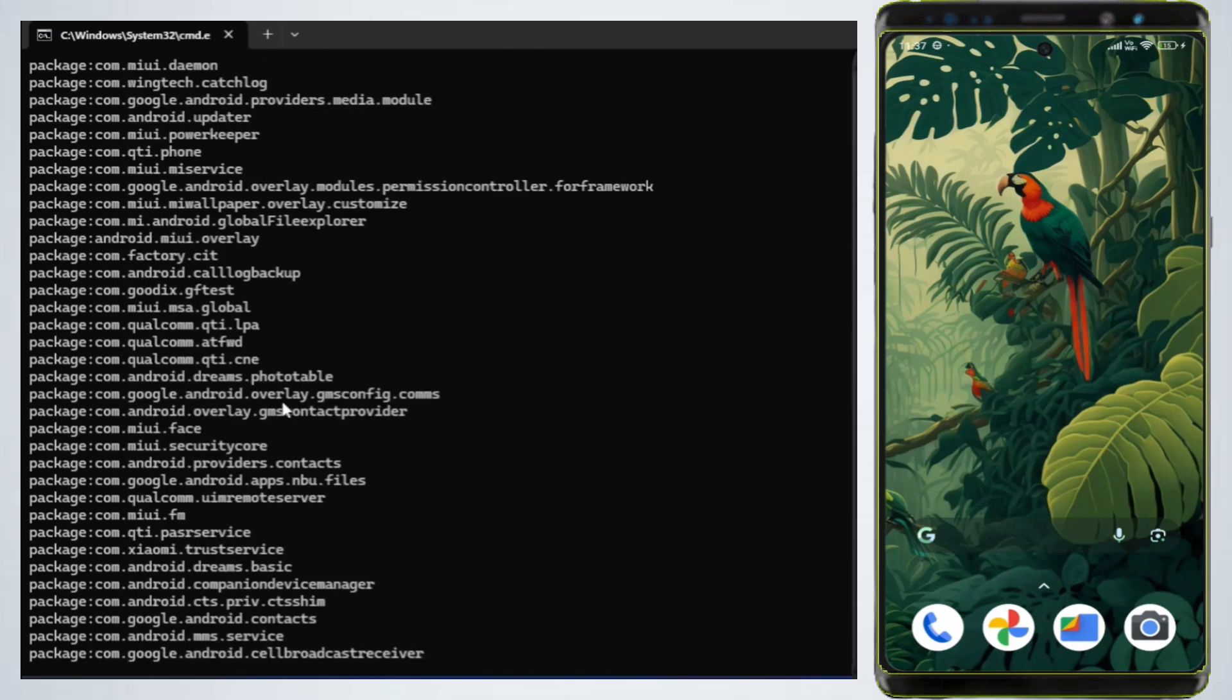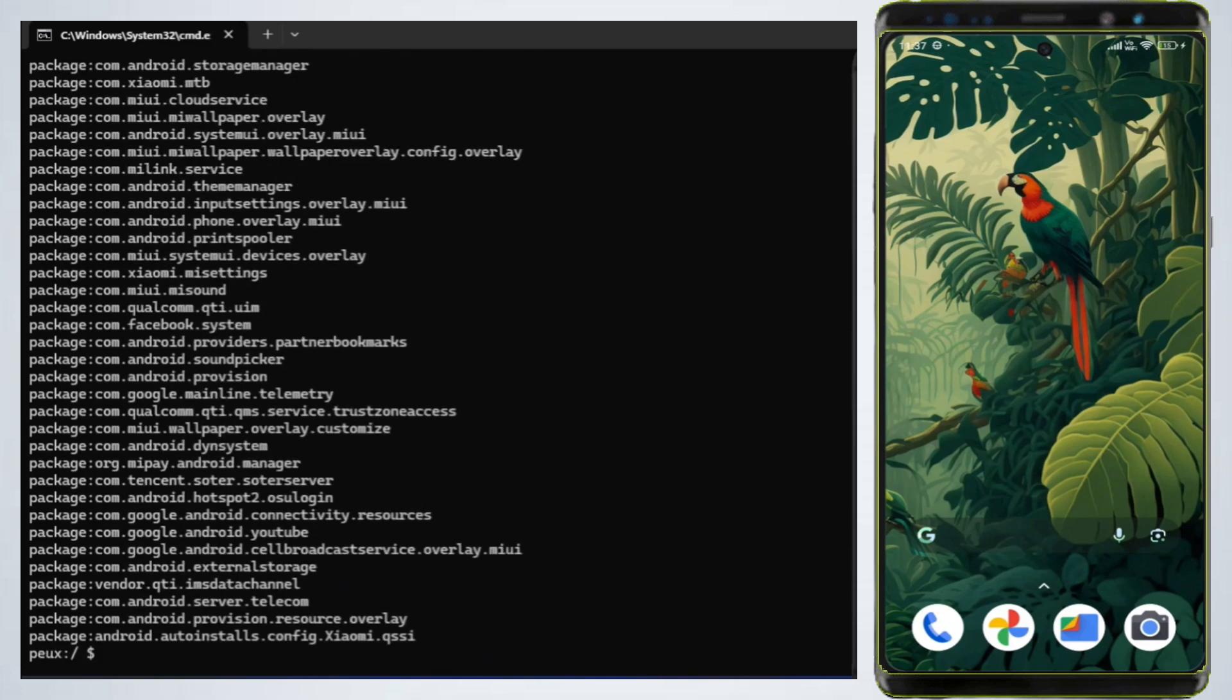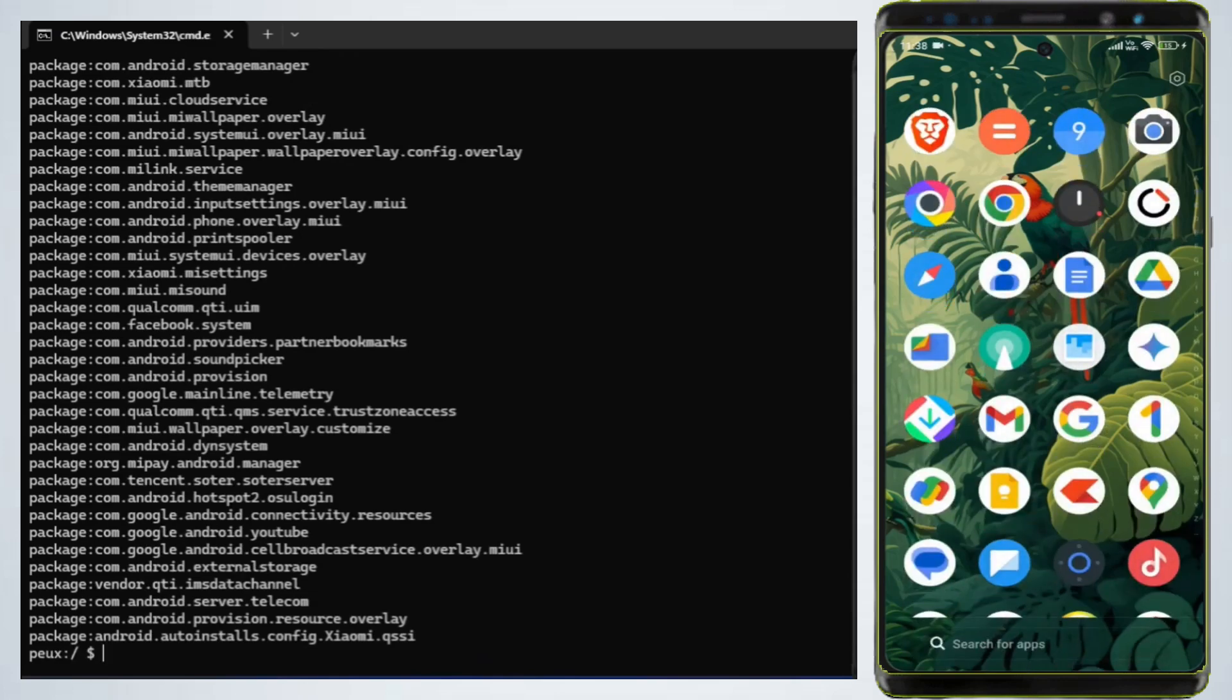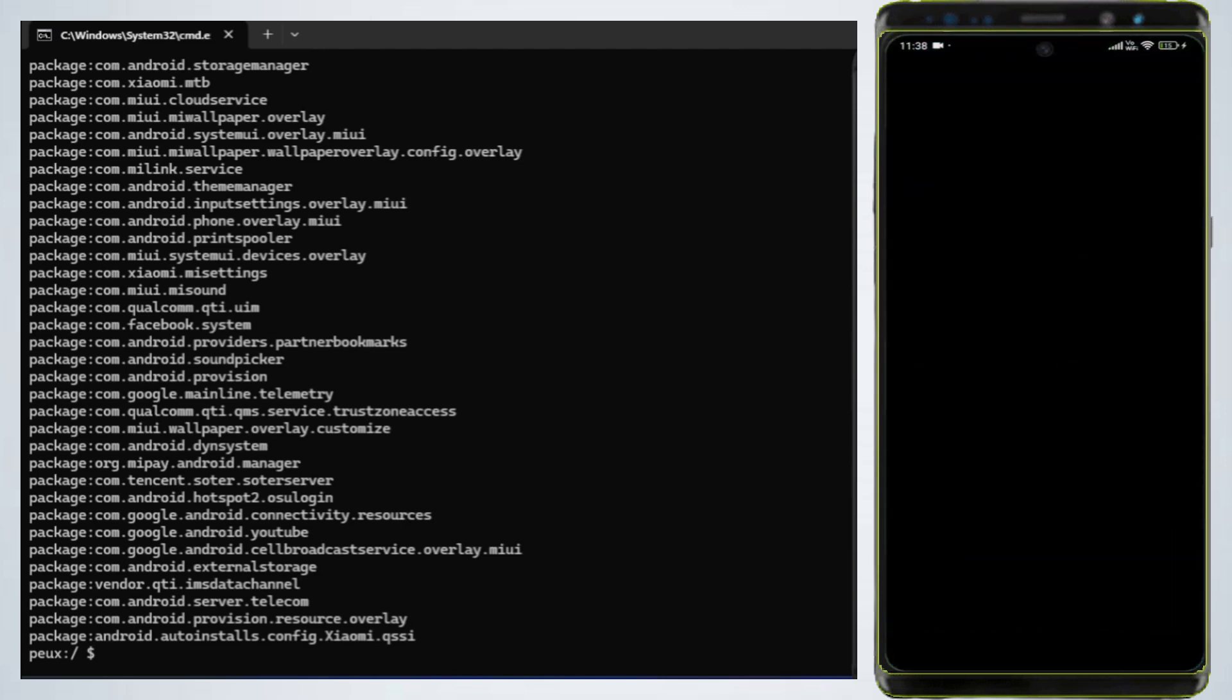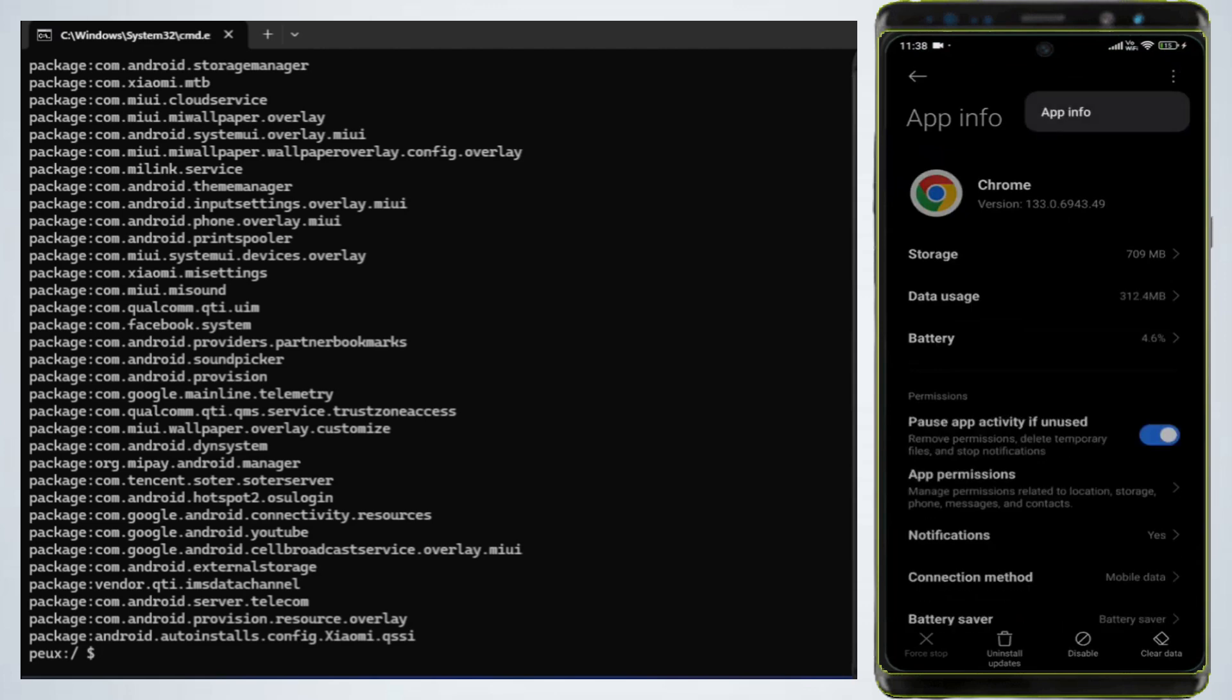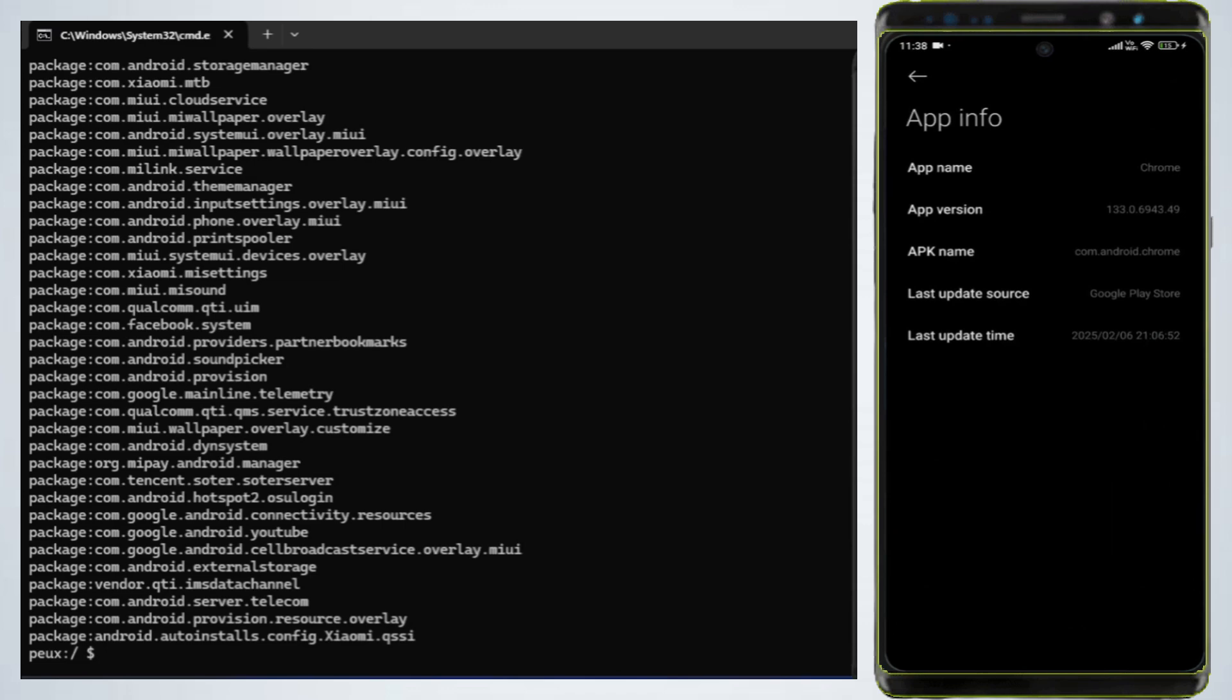Step 6: Uninstall system apps. To uninstall an app, you need its package name. For example, let's uninstall the Chrome browser. Long press the Chrome app icon on your phone and select App Info. Tap the three dots in the top right corner and select App Details. You'll see the package name, for example, com.android.chrome.